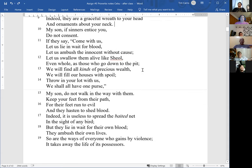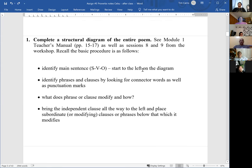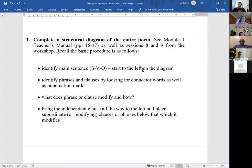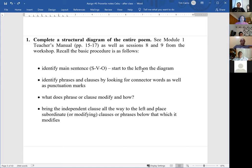The first step in making a diagram is to identify the main sentence — the main subject and verb. That's what starts on the left of your diagram. Then you want to identify the phrases and clauses by finding the connector words: the conjunctions, the prepositions, the relative pronouns, the participles, and also punctuation marks. Then ask what does that phrase or clause modify and how, and move it under the word that it modifies.